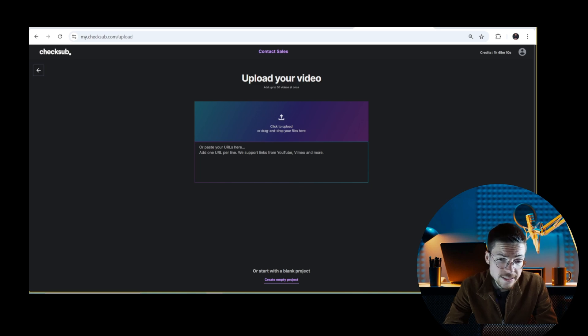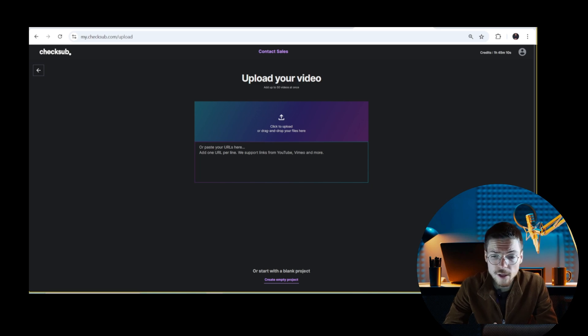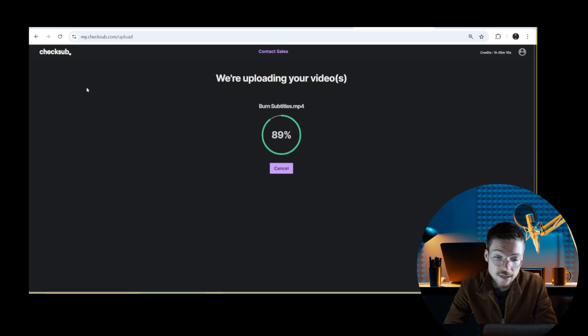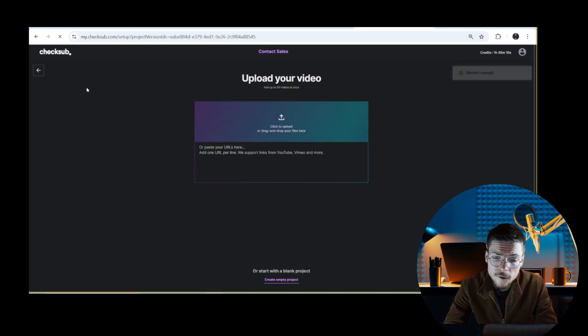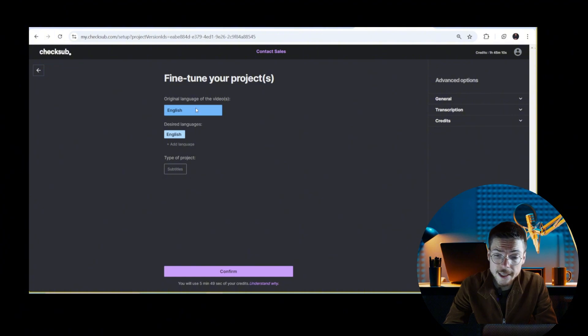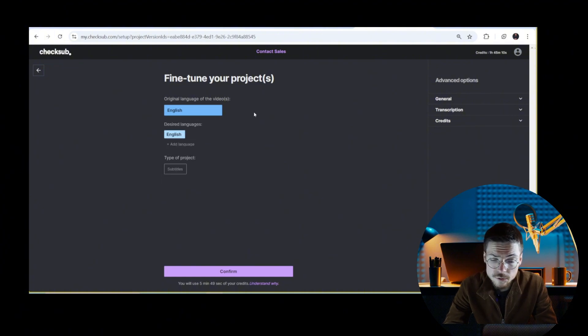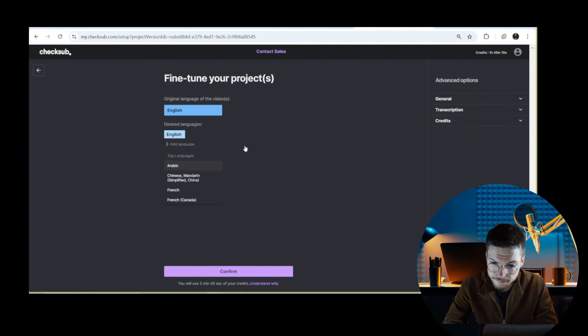Once logged in, upload your video to the platform. Then when it's uploaded, just choose the original language of your subtitles, or potentially another language that you want to translate to, and start the process.